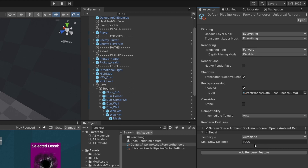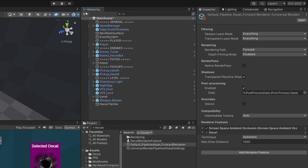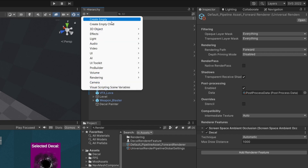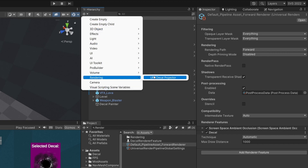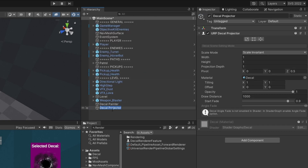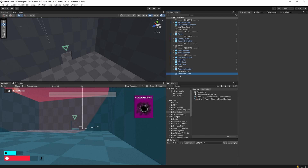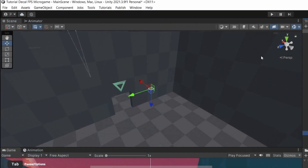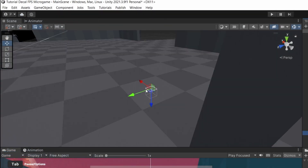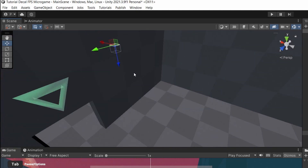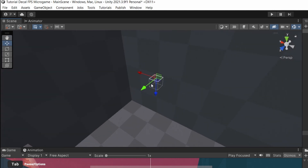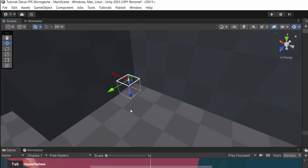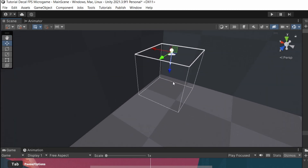Now we can create our decal. In the hierarchy, select the plus icon, find Rendering, and select URP Decal Projector. This will be created, and if we look at our scene view we can find it somewhere in our scene. If you have your gizmos enabled, you will see this white cube.